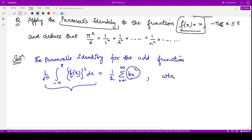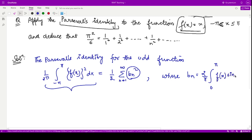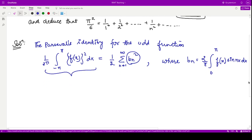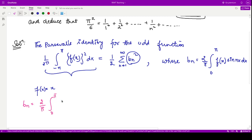Here you already know what b_n is. The formula for b_n comes from the half-range sine series, which is given by 2 divided by pi times the integration from 0 to pi of f(x) times sine(nx) dx. Now your function is f(x) = x, so let me first calculate b_n. Substituting the function's value, we have x times sine(nx) dx.